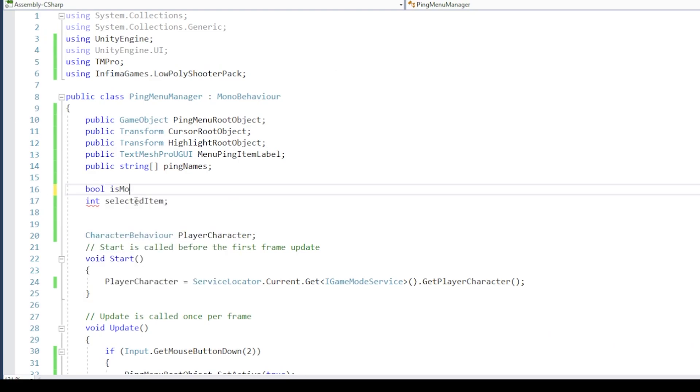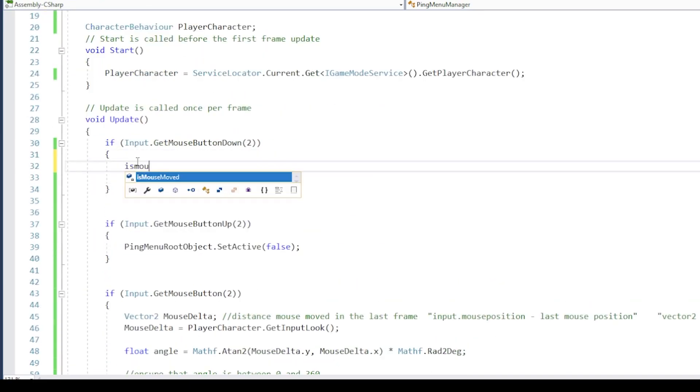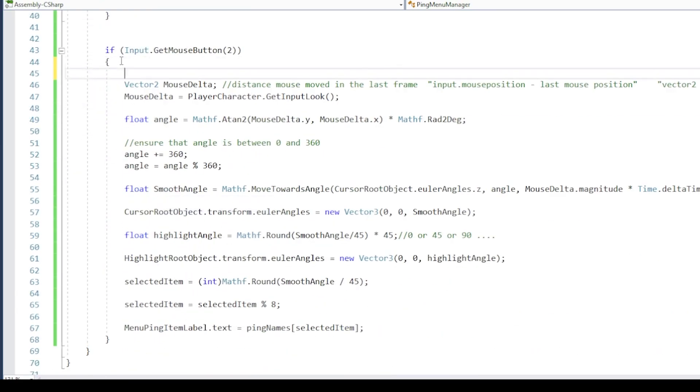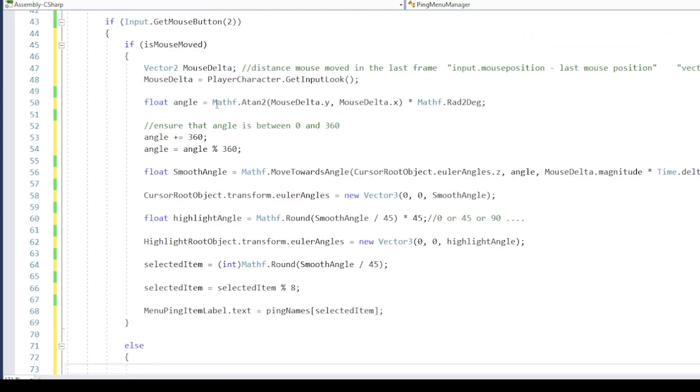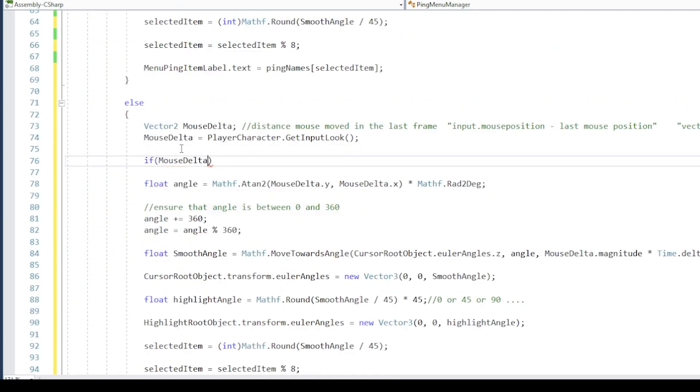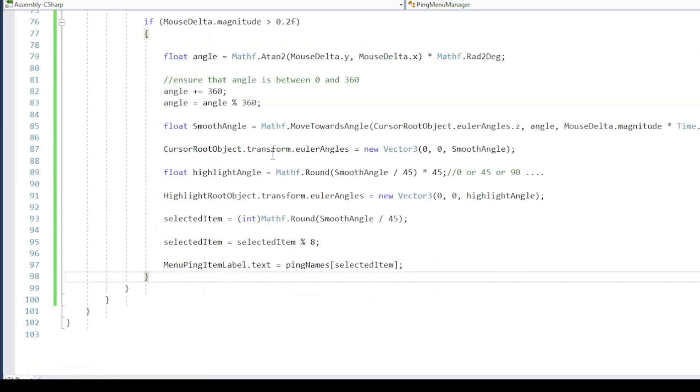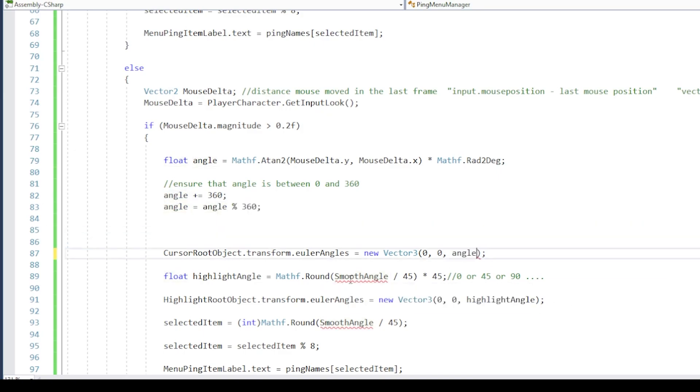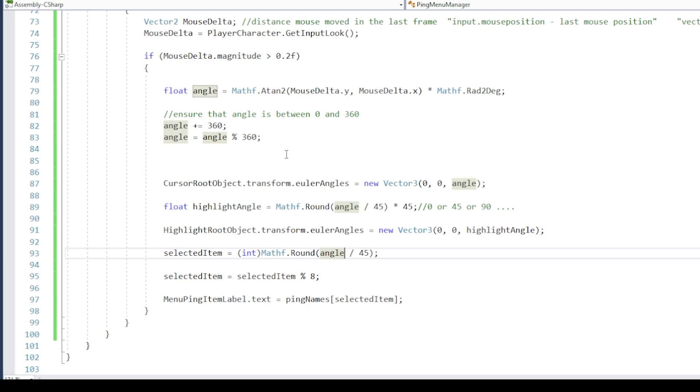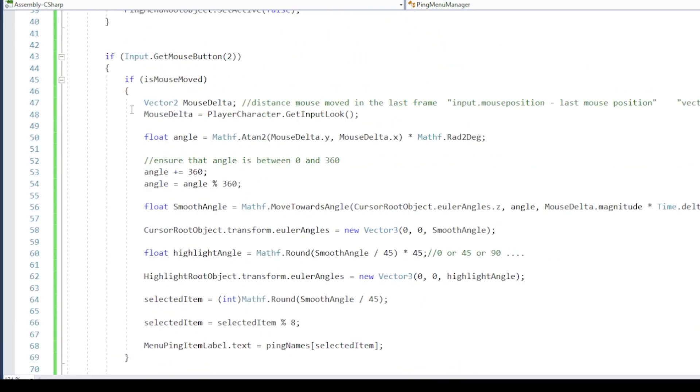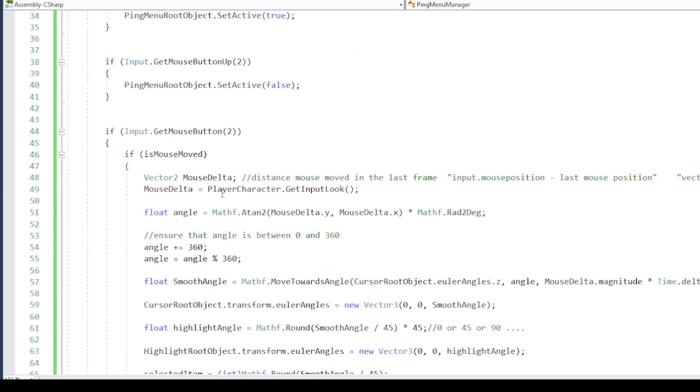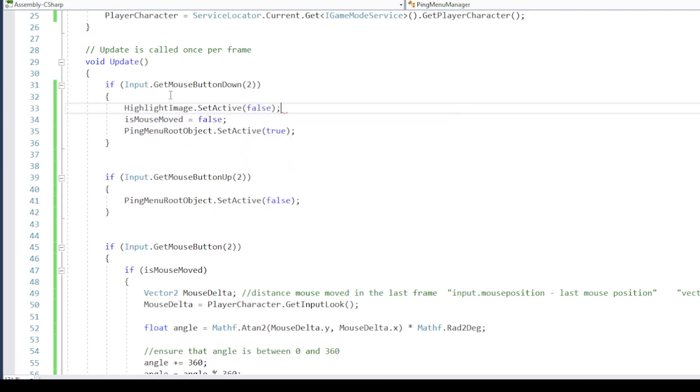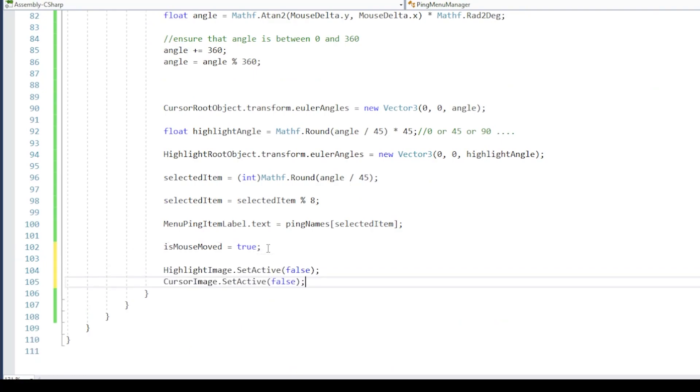For this create a new boolean called IsMouseMoved. When the ping menu is opened, set this boolean to false. If this boolean is true, run the code we wrote for angle calculations. If the boolean is false, we are going to run a similar code, which will run only when the mouse is first moved. Here, instead of moving the cursor smoothly to the new angle, we will set it directly to the angle of mouse move direction. After this set the boolean to true. Add reference variables for cursor and highlight images, and set them as inactive when the ping menu is opened, and when the mouse is moved enable these images.